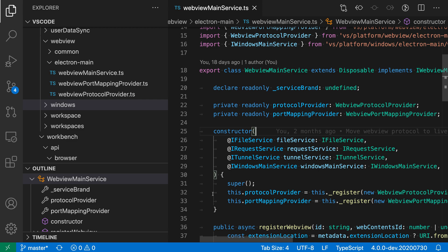The Workbench Tree Indent setting lets you change the visual indentation used for trees displayed in VS Code's Explorer and other parts of the sidebar.